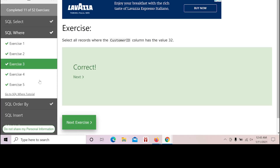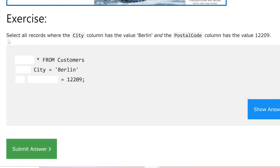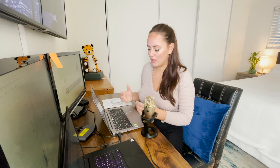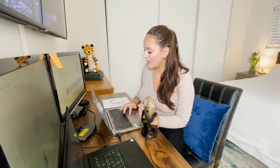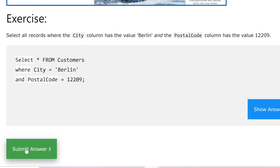Let's do one last WHERE exercise. Select all records where the city column has the value Berlin AND the postal code column has the value 12209. This is a more complete query. We do SELECT * FROM customers WHERE city equals Berlin — and then we add AND postal code equals 12209. When you want to add more conditions to your WHERE statement, you use the AND statement. Let's submit our answer, and we are correct.